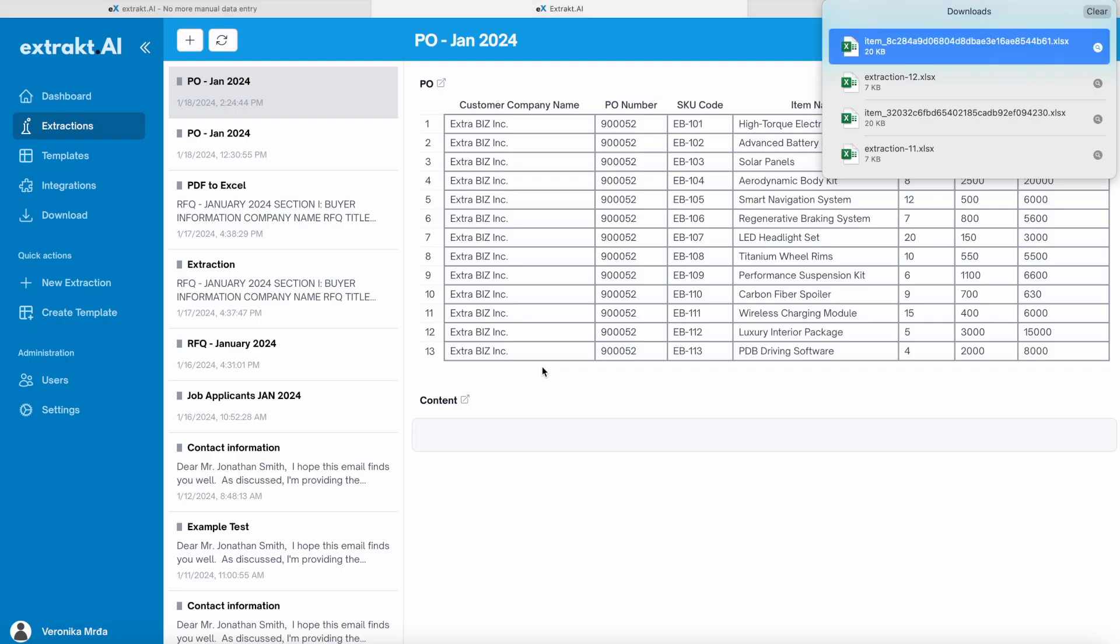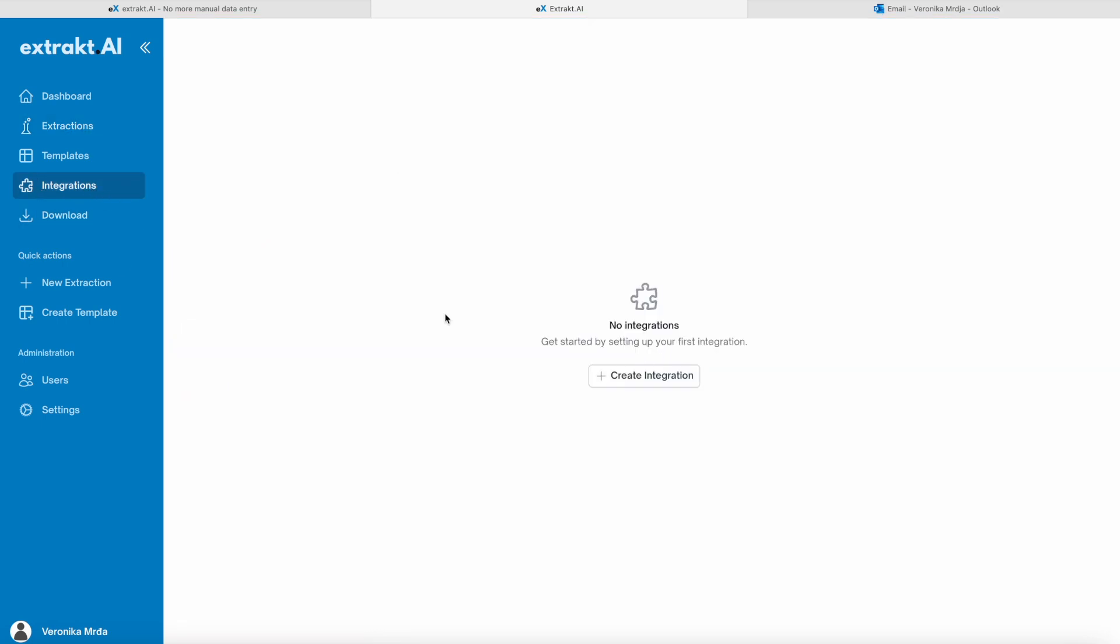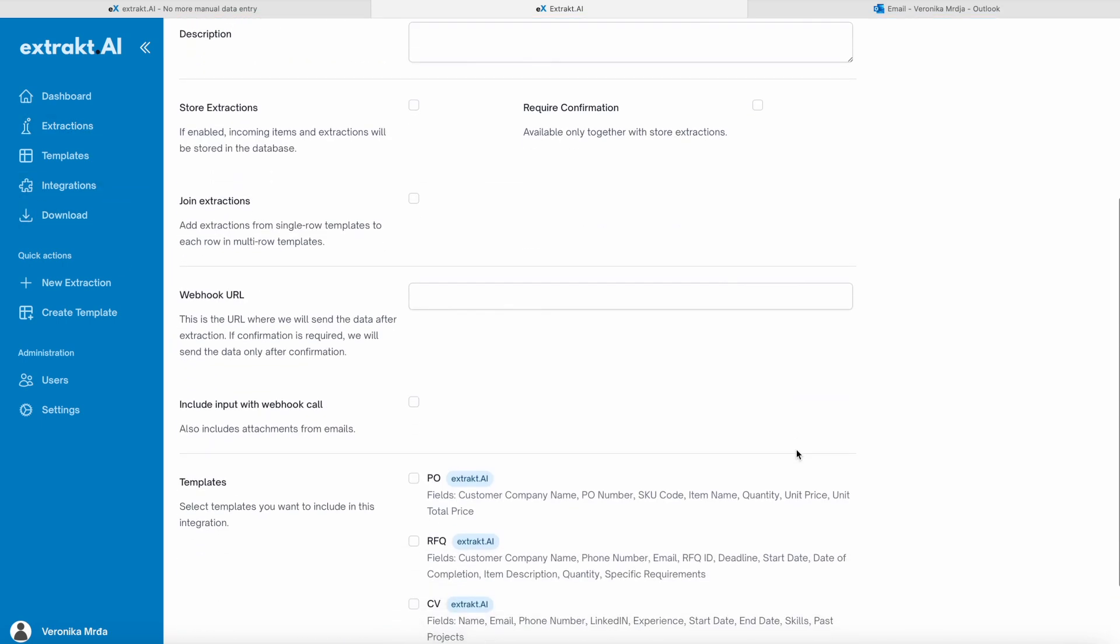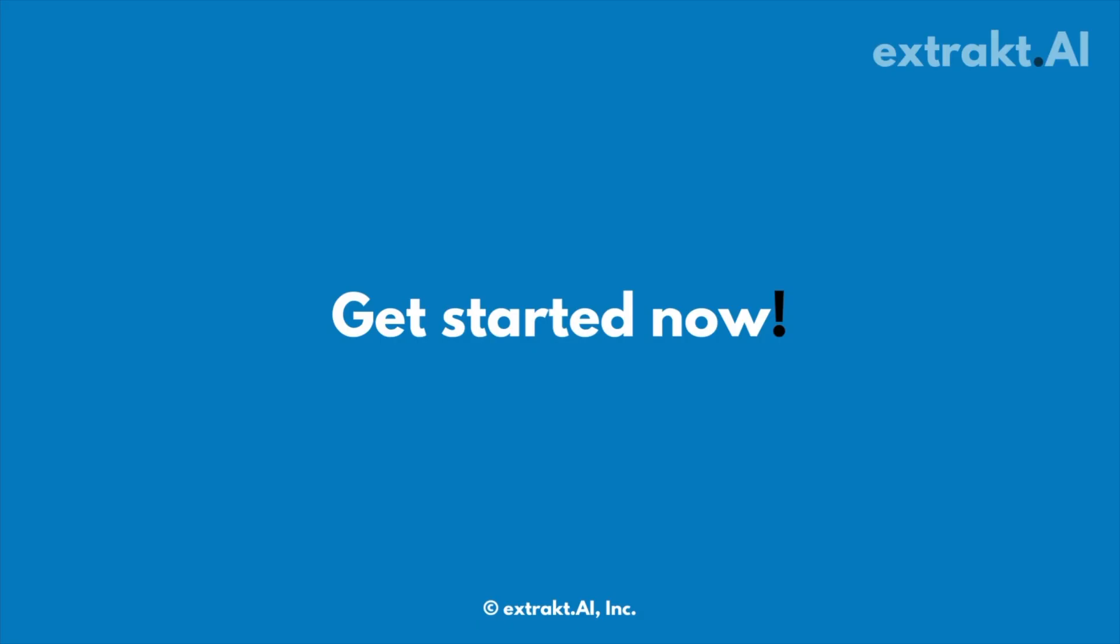It is also possible to send the extracted data using an API. Click link in the bio to start now.